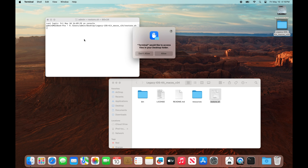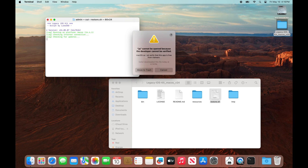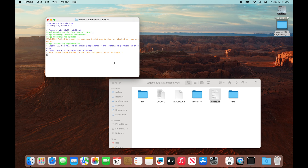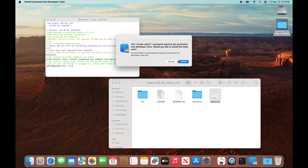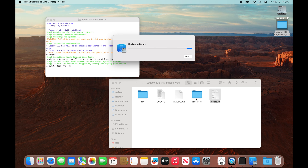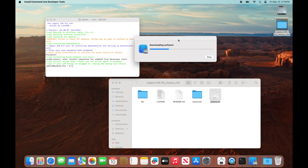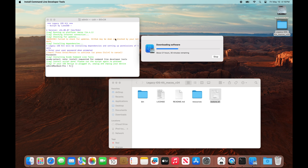From here we're going to click allow. It's going to run, and it's going to say it cannot be opened — just click cancel, click cancel again. Now we're going to click the return key followed by our password. Type in your password and then click return. We're going to get a pop-up — click install, click agree. It's going to download an Xcode file system in the background, which will allow the Legacy iOS Kit to process all the information it needs. Depending on your internet connection, this could take anywhere from 30 seconds to 10 or 20 minutes, so just let that sit and download the software.